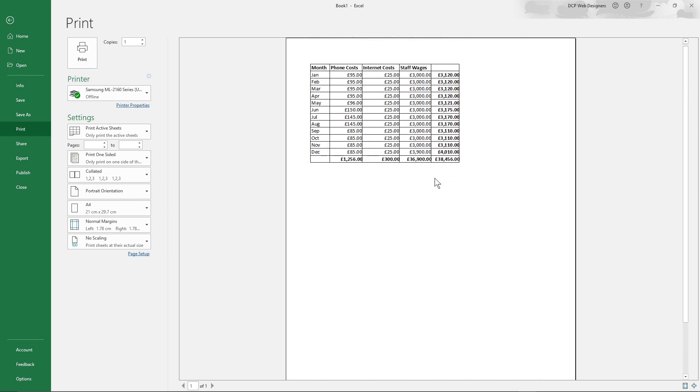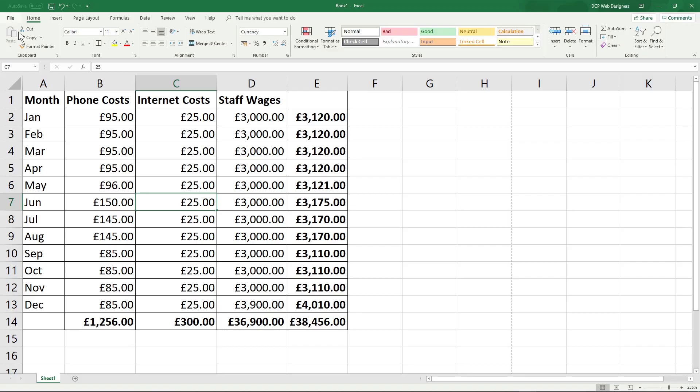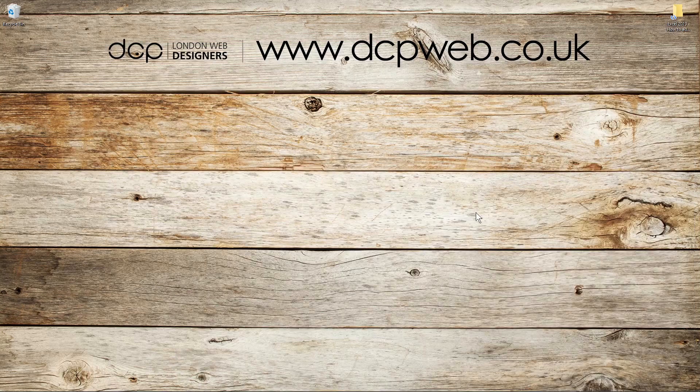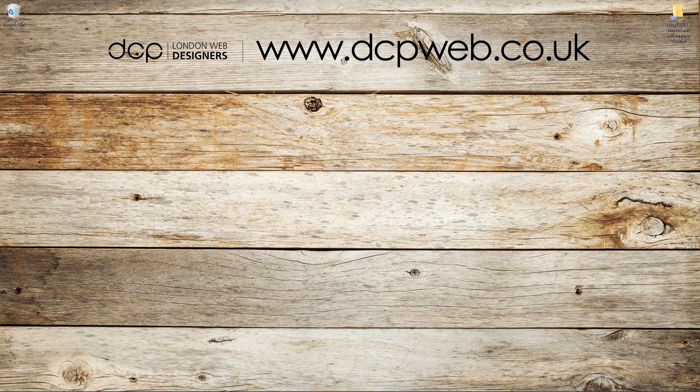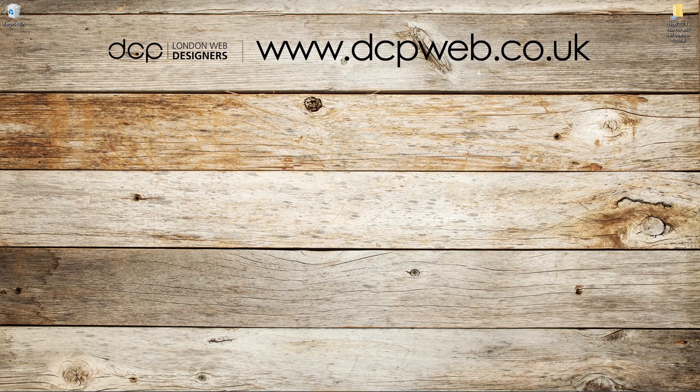So that's just a real basic tutorial showing you how you can add borders around content before you go ahead and print out a physical document. So I hope you find that tutorial useful and I look forward to seeing you in the next DCP Web tutorial.